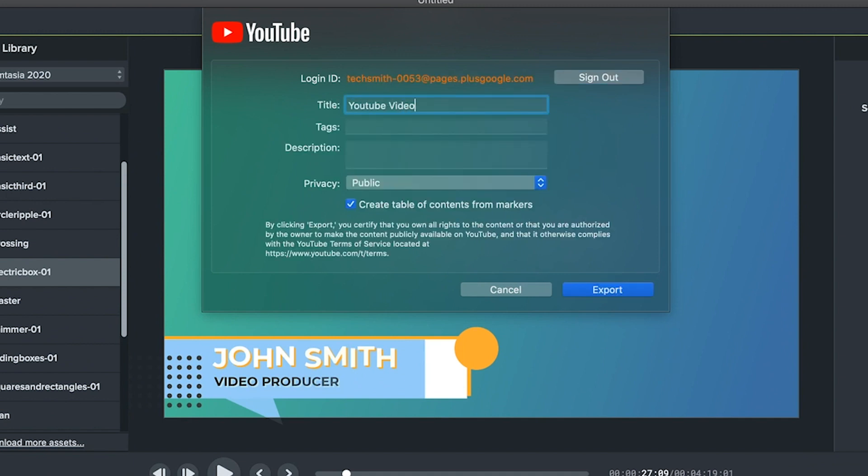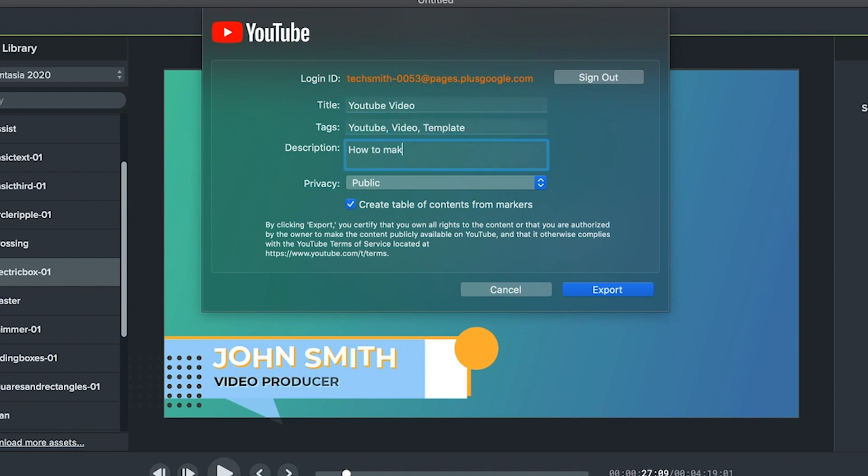Fill out your video's information such as title, description and tags. If you use those markers I told you about earlier, then before you're done, make sure to check the box that says create table of contents from markers. And when your video is on YouTube, you'll have clickable links to separate parts of your video already in the description.